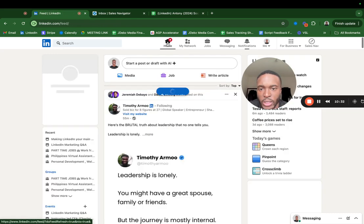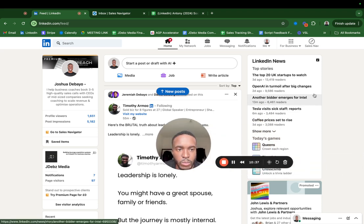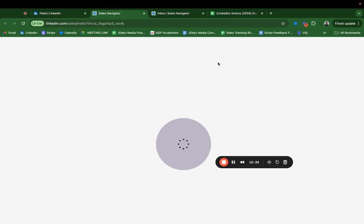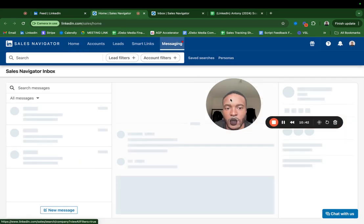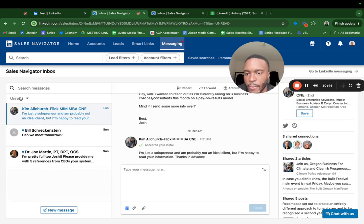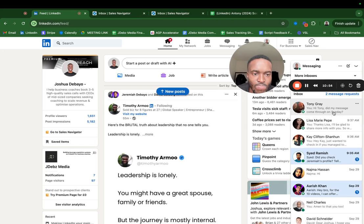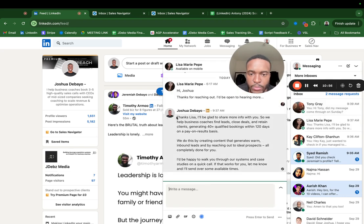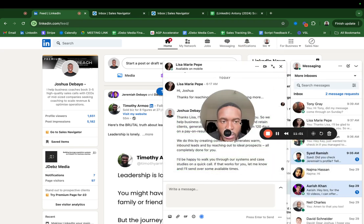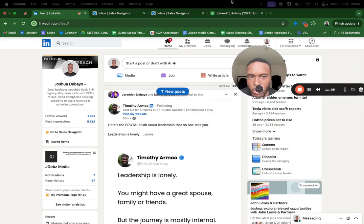Let me check notifications. Okay, someone liked my post — perfect. Once I've done that I'll go into Sales Navigator and do the same thing — click messages, click unread. He said he'd like to learn more, so I would send the same pitch message that I sent to Lisa. You need to track everything, so track positive replies. I'll get my appointment setter to do it, but you want to put it into the tracking sheet.